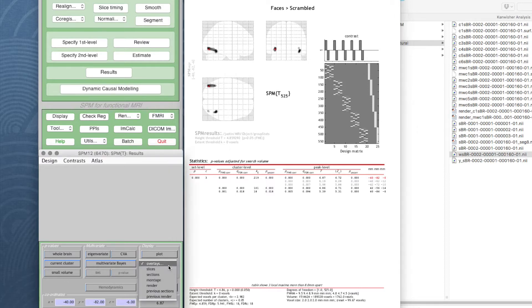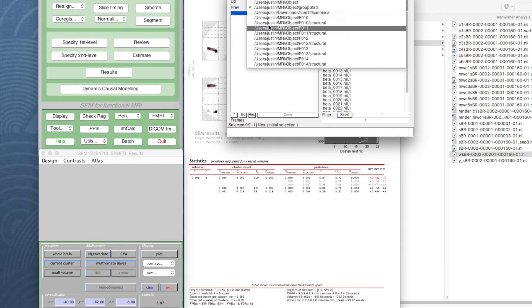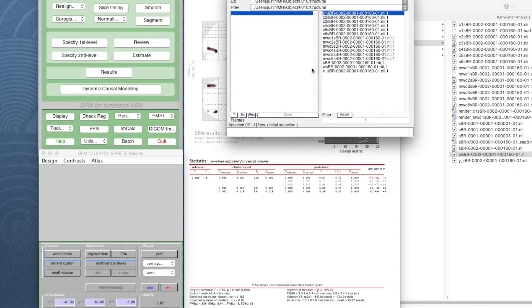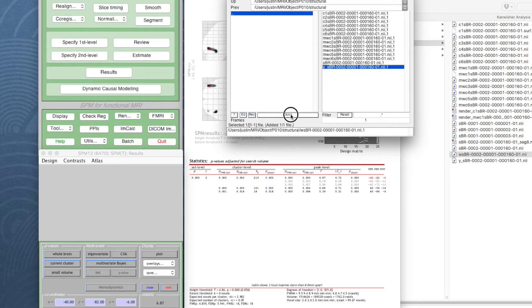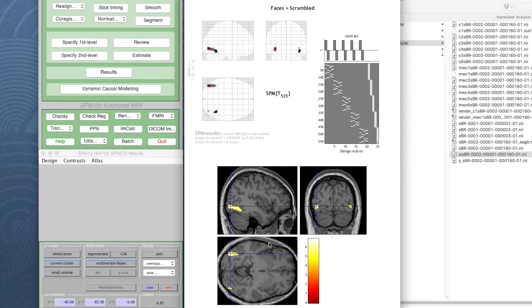We can choose any one of our participants and use the warped structural image, and this is going to give us a better idea.